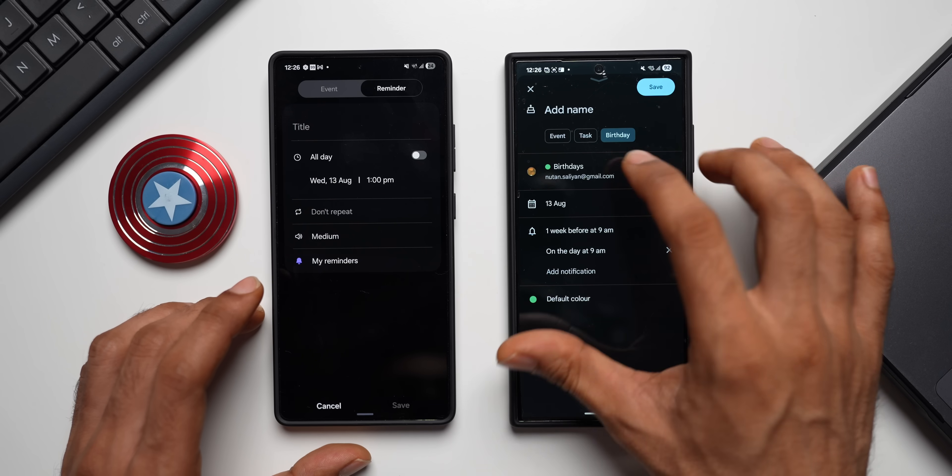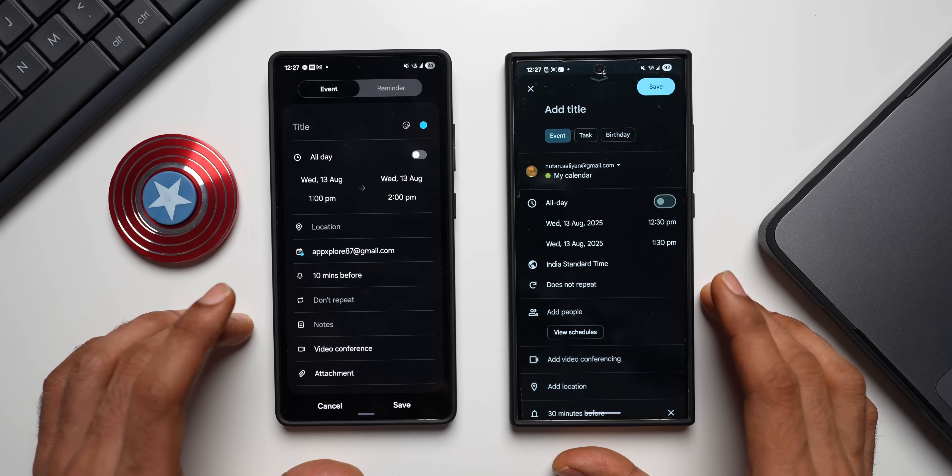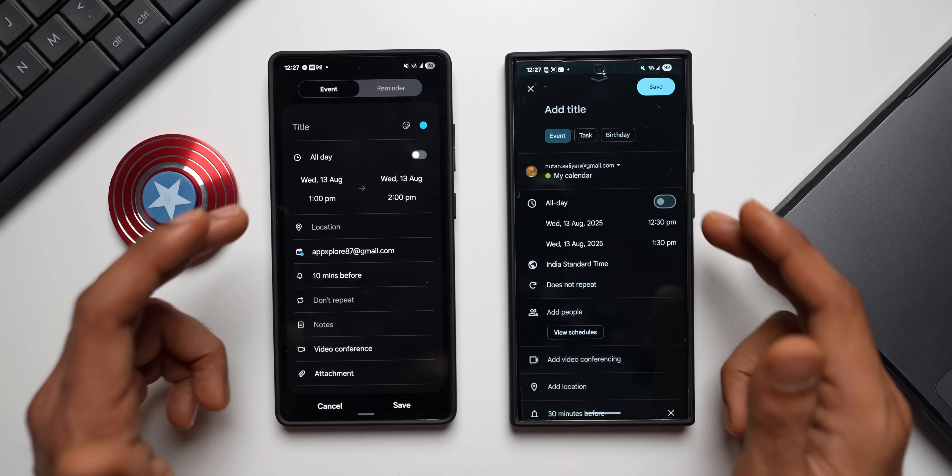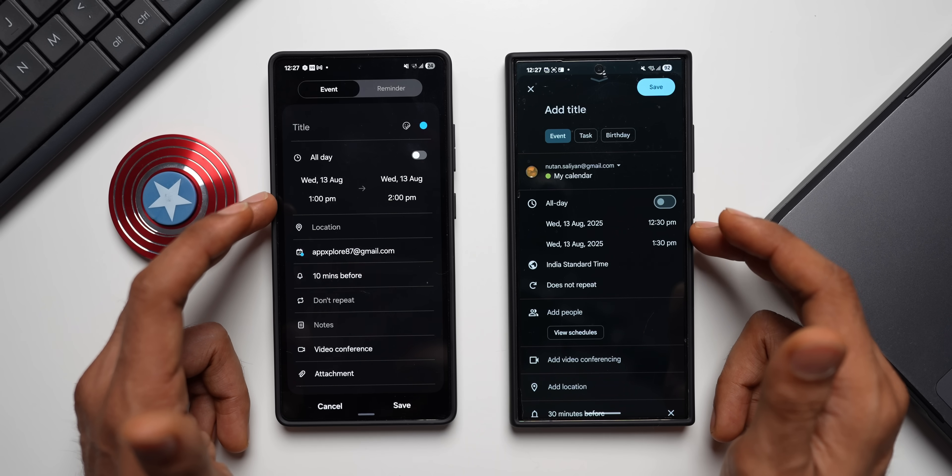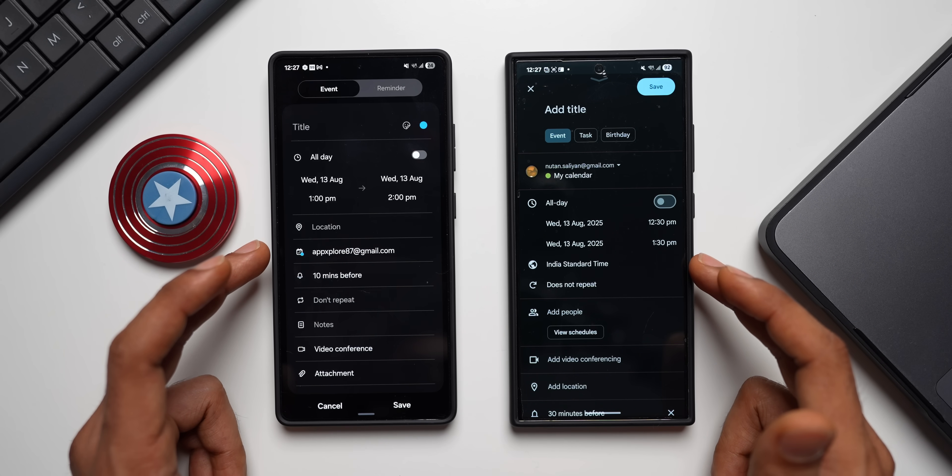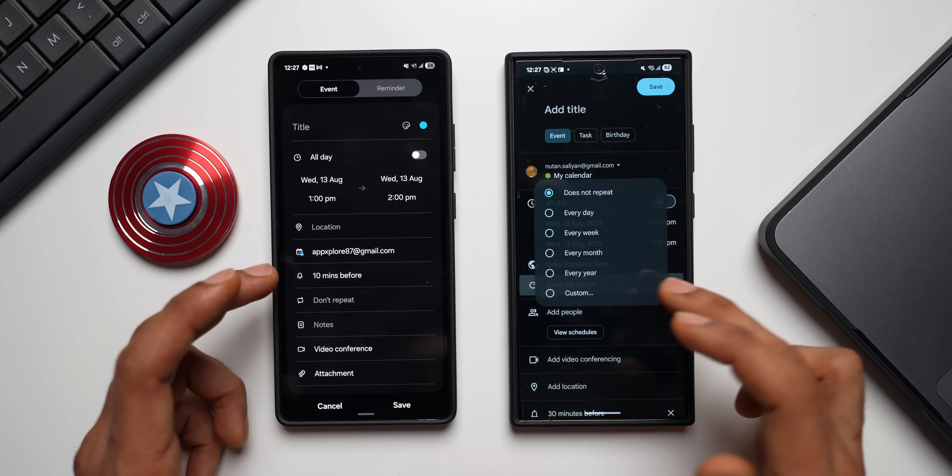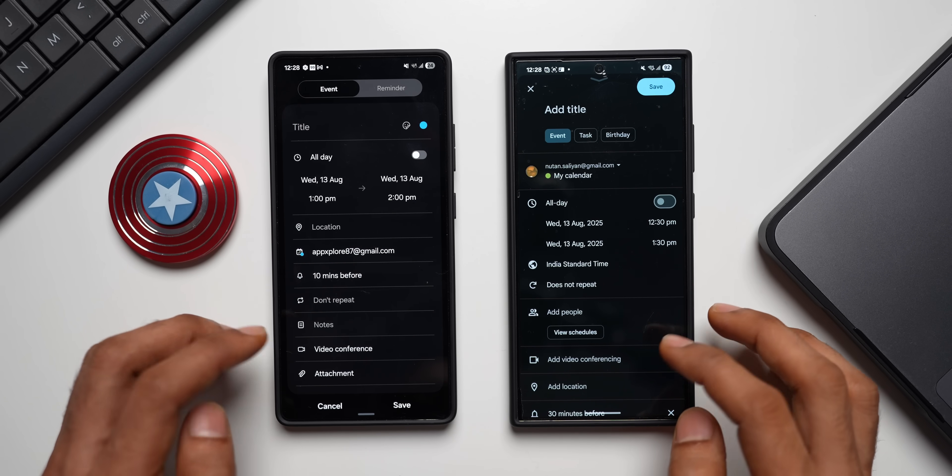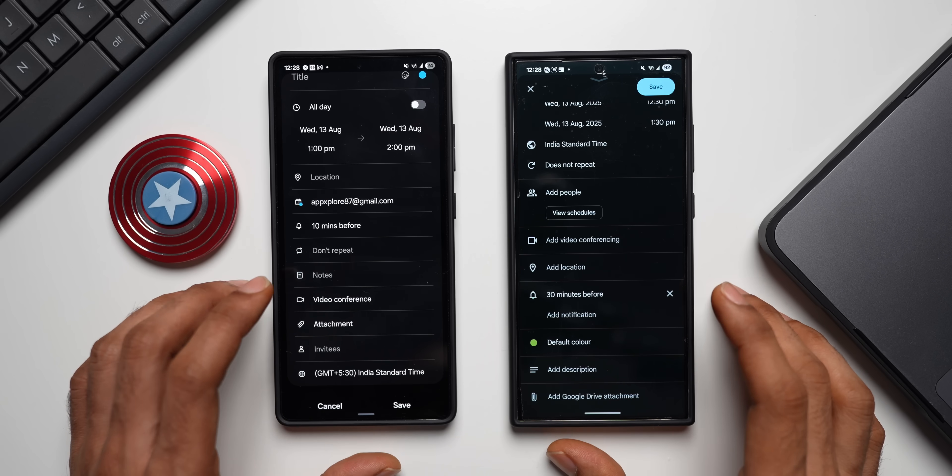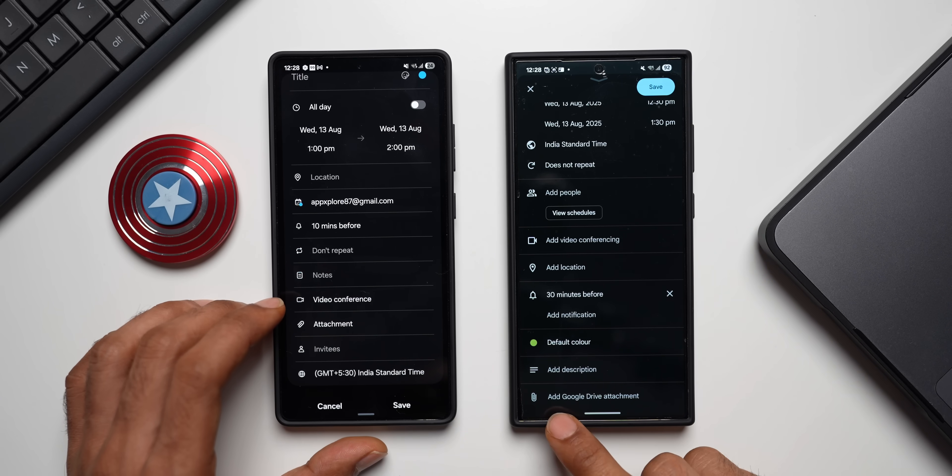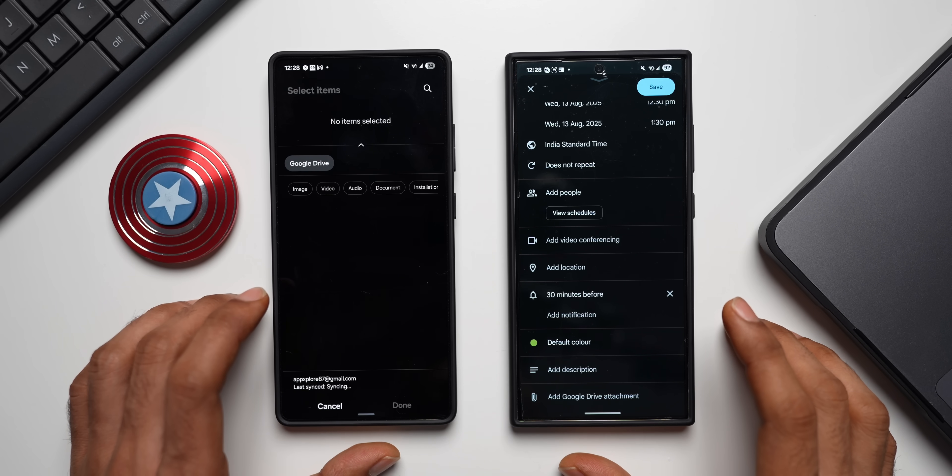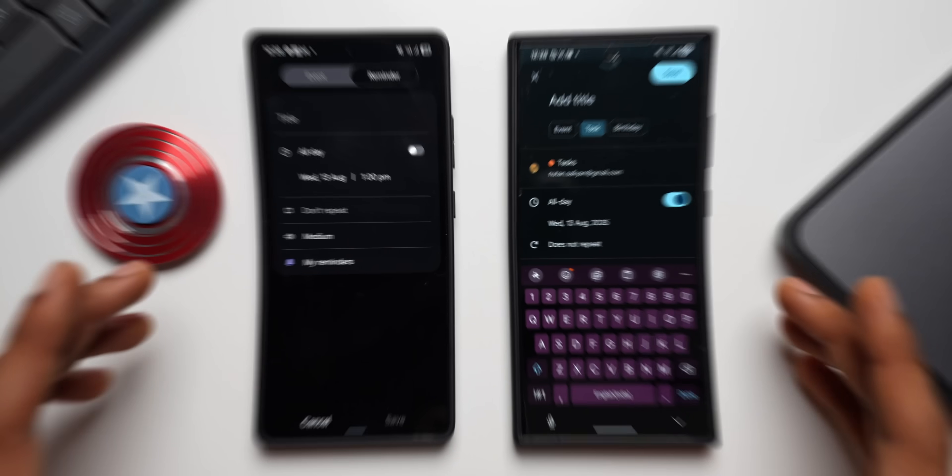Now let's compare the event creation here. As you can see, it looks pretty much the same. We have got the date and time option right here, we can select All Day right here, and we have got the timing, and we have got Do Not Repeat option here. Let me just tap on this. We've got similar options, and we've got some additional options over here. We've got video conferencing, add location, and all these options are available on both. And you can see we have got an option to add Google Drive attachment. We have got the attachment option here as well, and we also have video conferencing option right here.